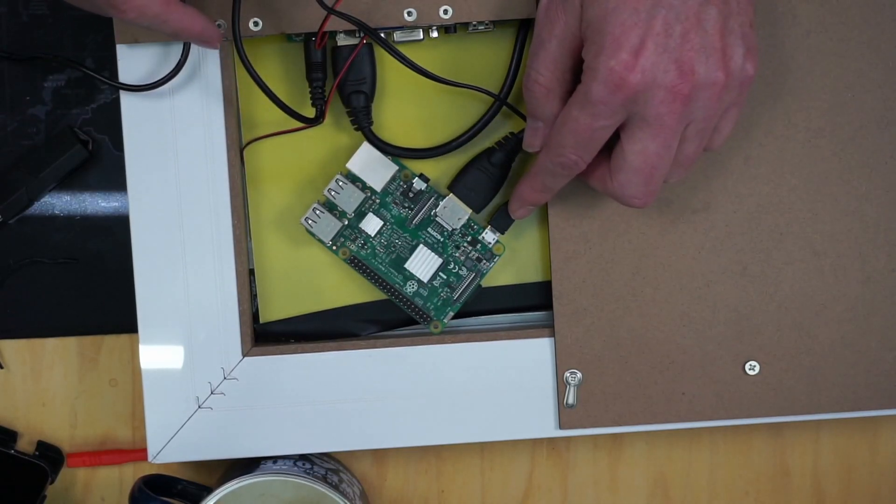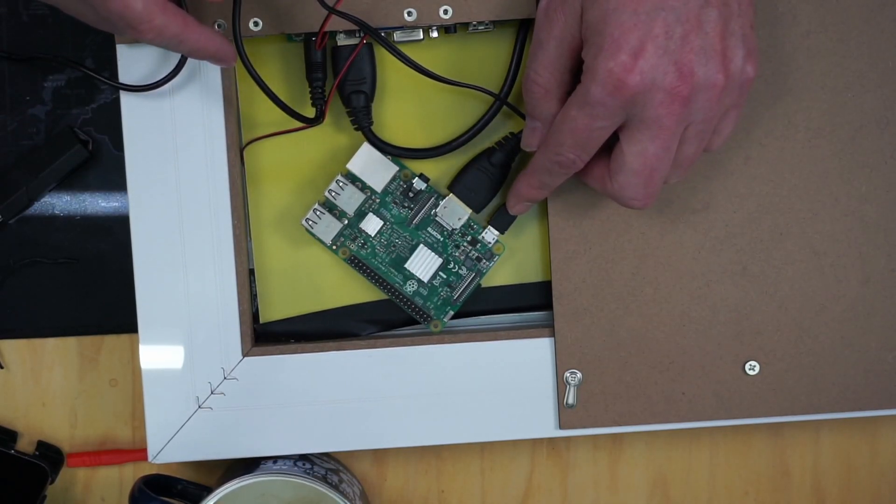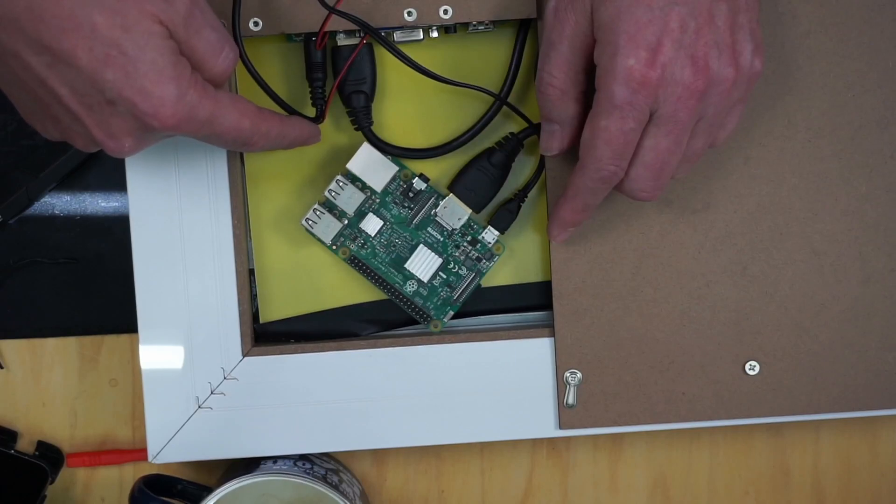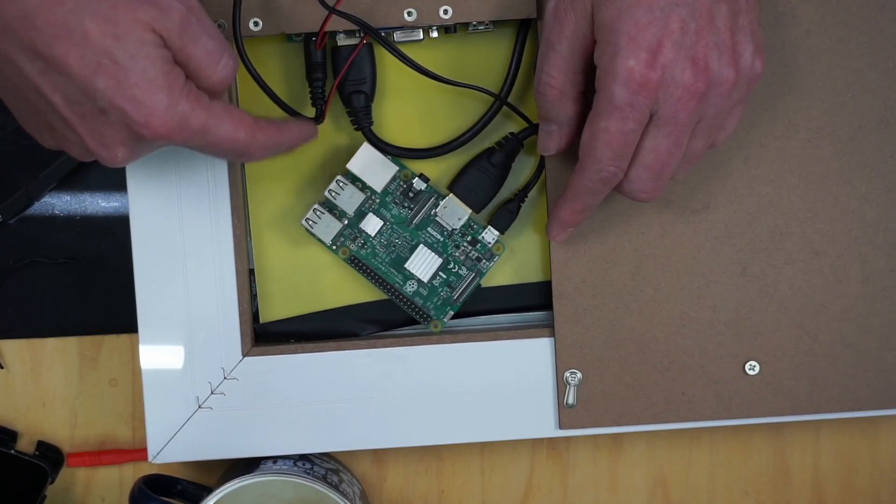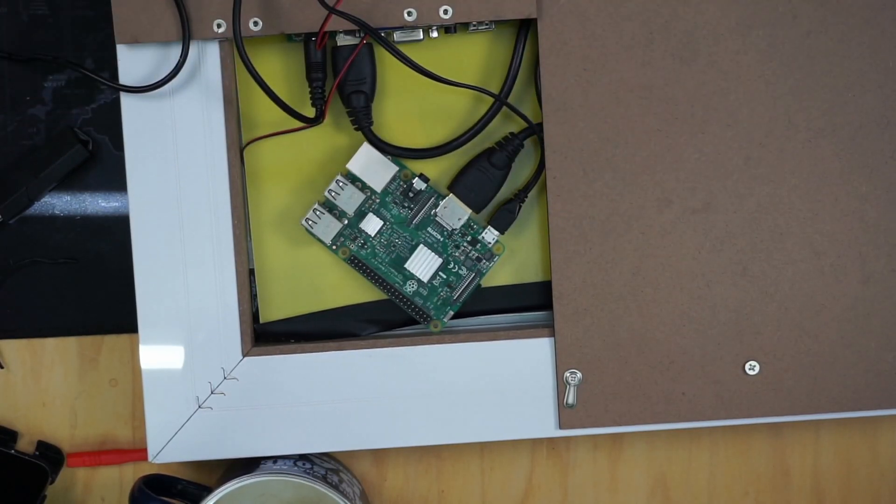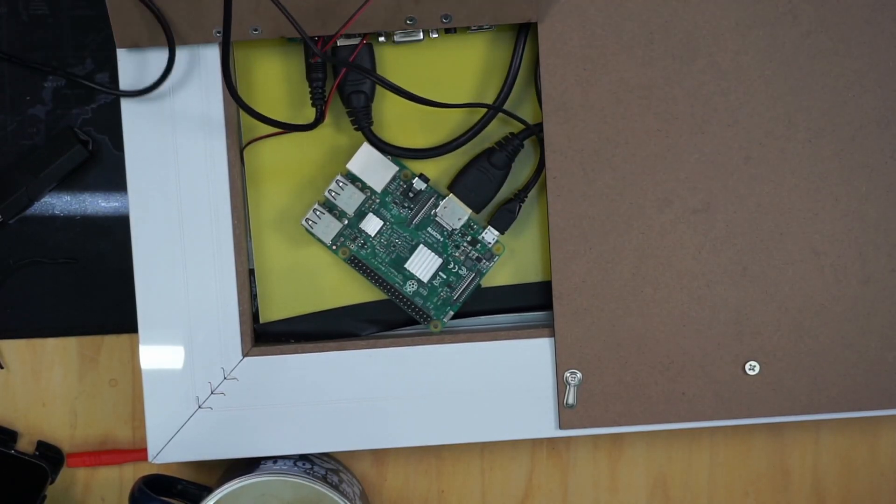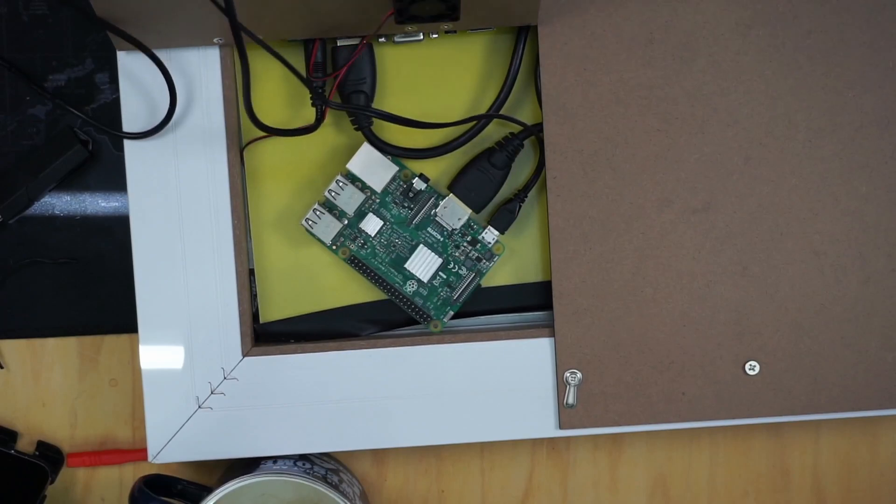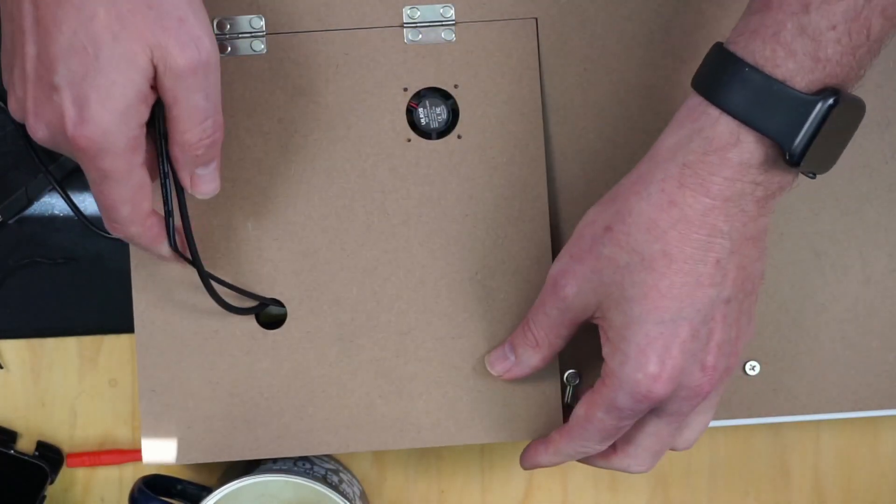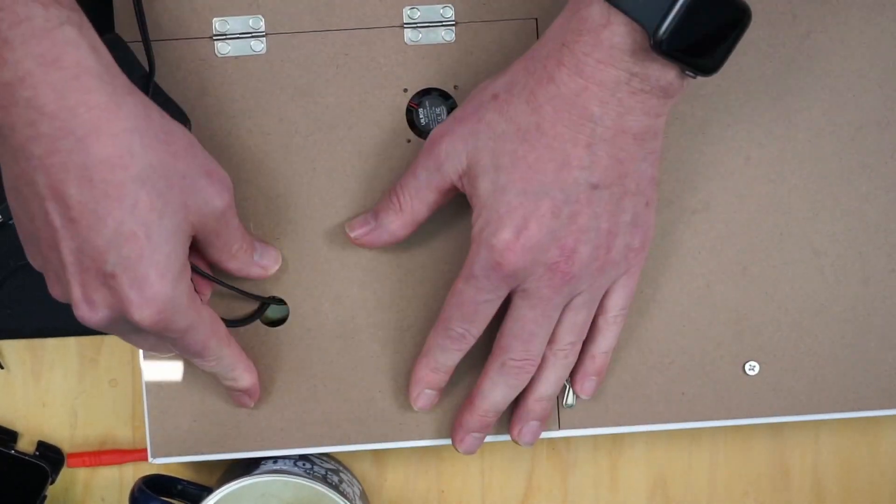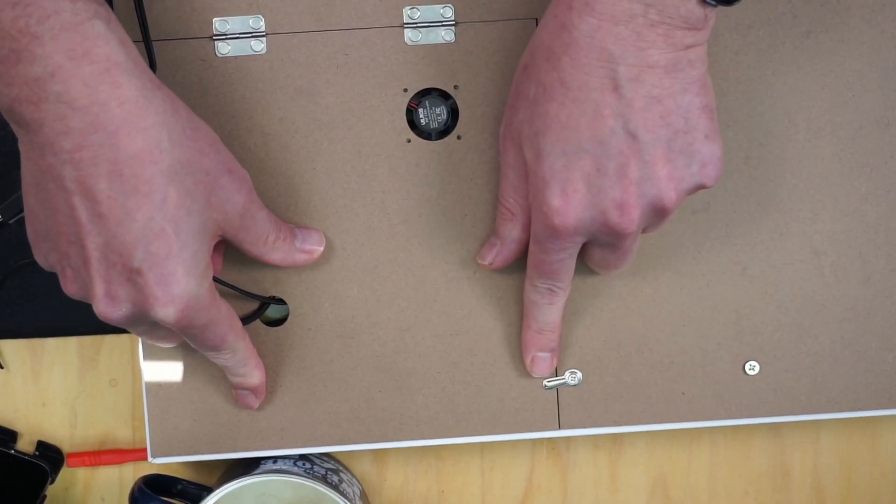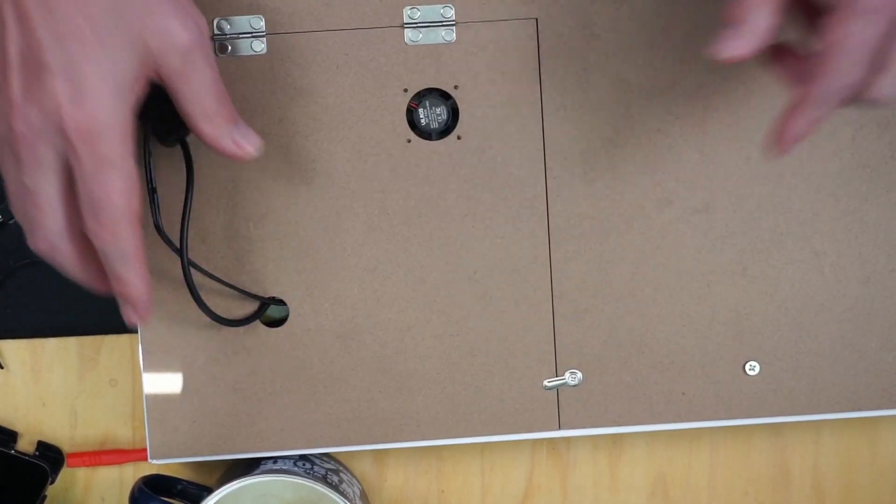Then I attached the 3B power supply and the Magic Mirror power supply. What you have to do is actually thread them through the hole here and then that slides shut.